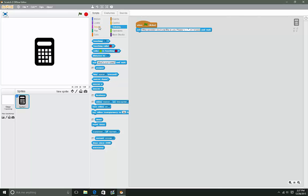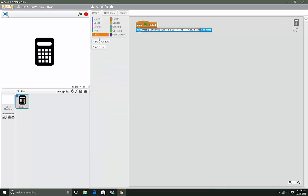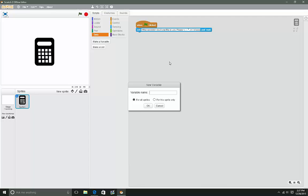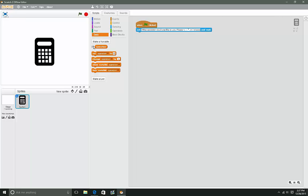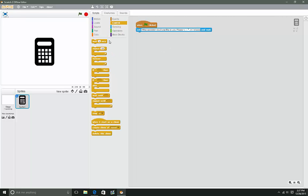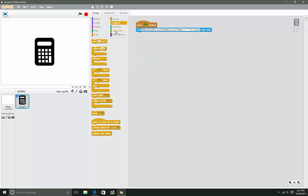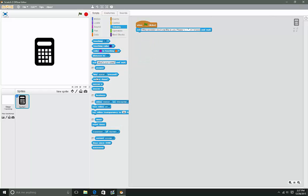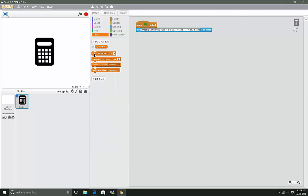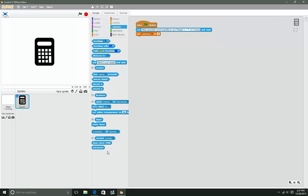Next we're gonna make a variable called 'operation'. What this is gonna do is tell our calculator what operation we're using. So we're gonna set operation to answer after that.